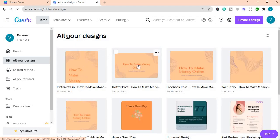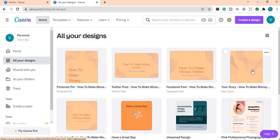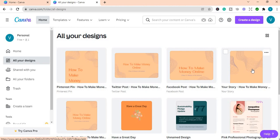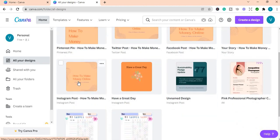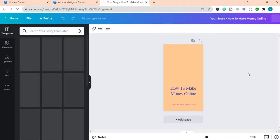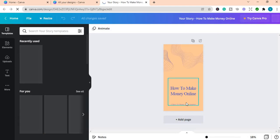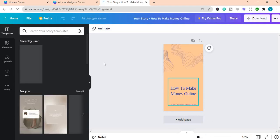So these are the posts. You have the Pinterest pin, the Twitter post, the Facebook post, your story, and this one is the Instagram post. So I was just checking on this one, the your story one.